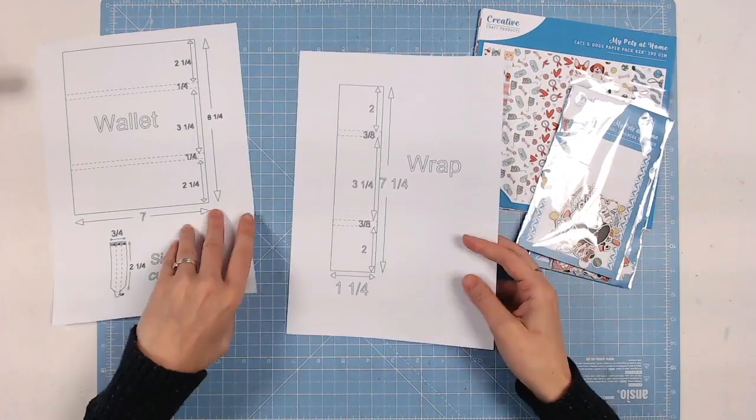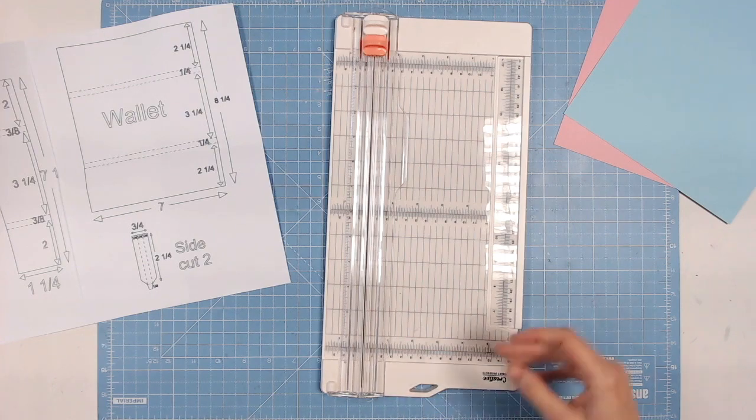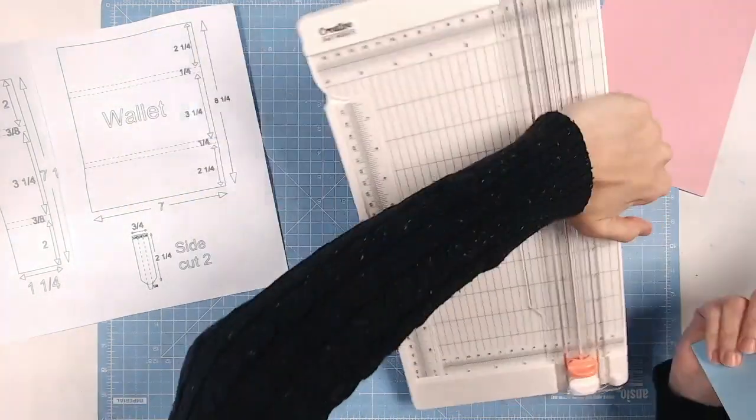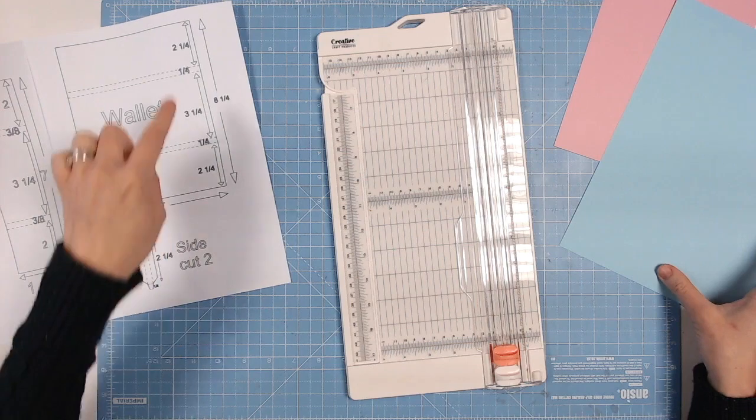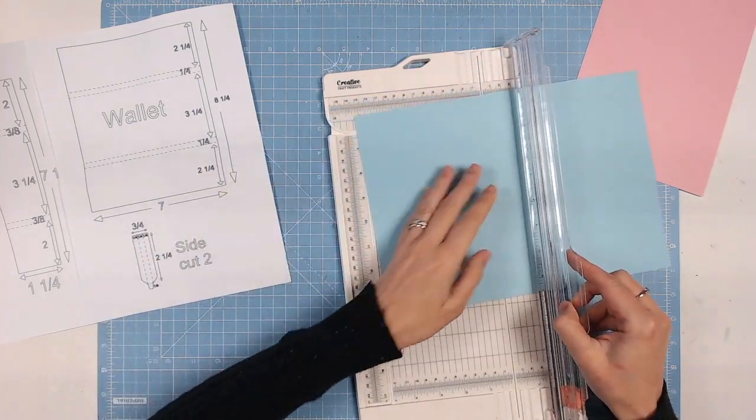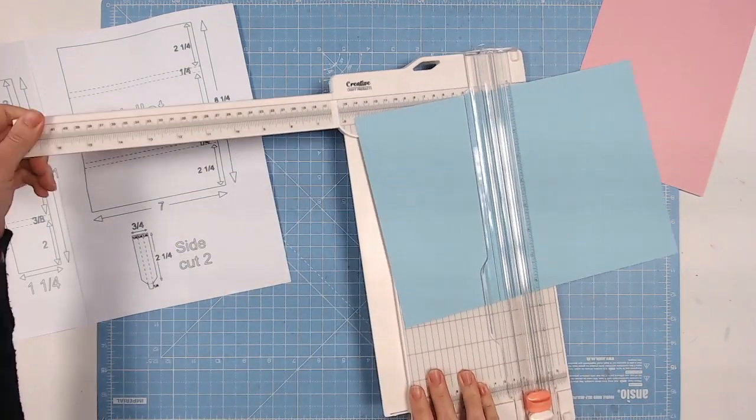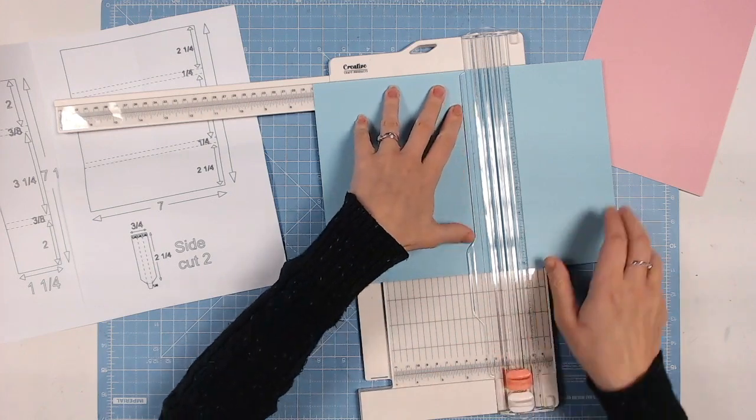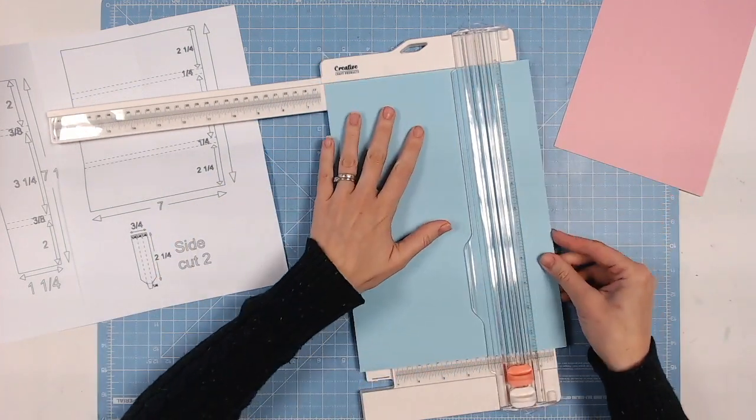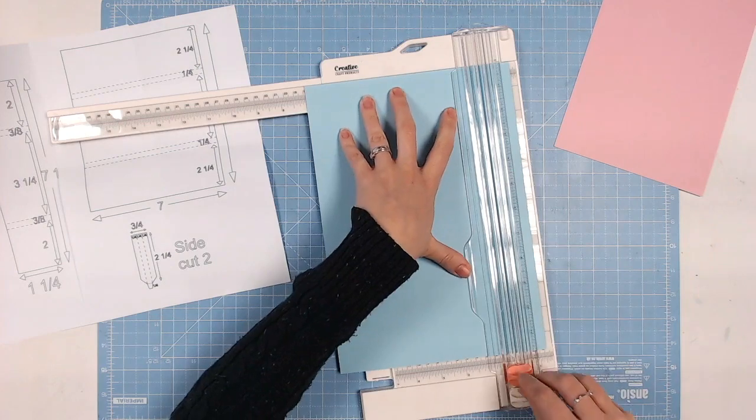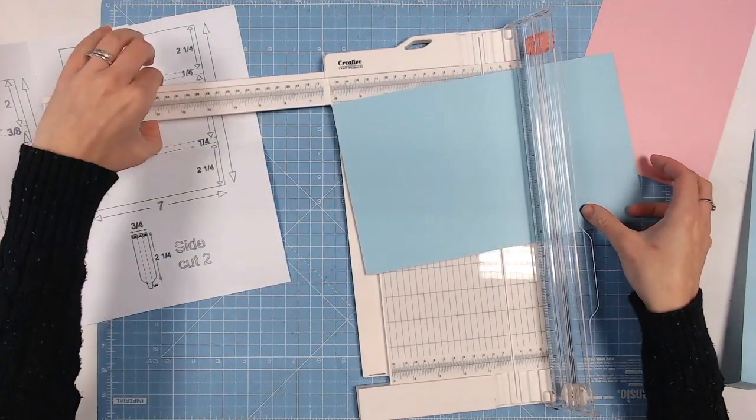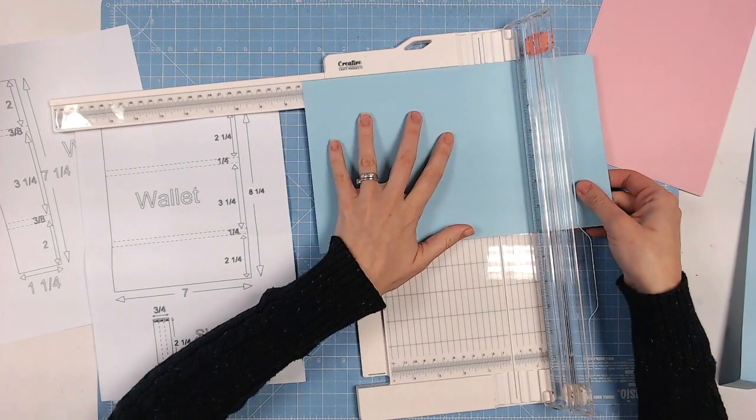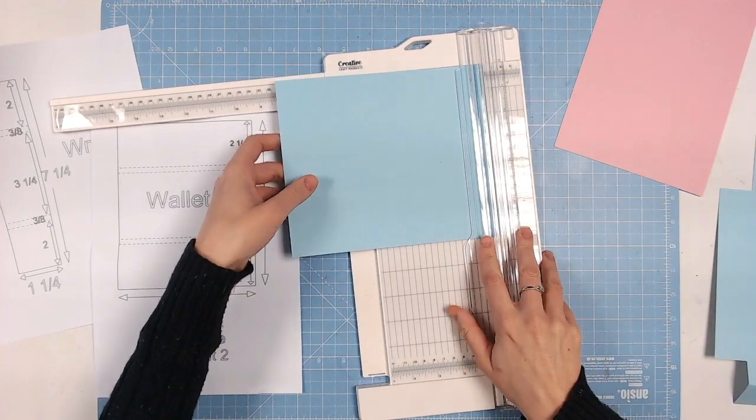So first thing we need to do is cut out the elements for the wallet. So let's start first of all with the trimmer and let's cut our main base for our wallet. I always keep the guide and the trimmer to the right of me. If you're left-handed you can do it the other way. Now you've got the overall measurements which is 7 inches by 8 and a quarter. So I'm going to bring out the arm of my trimmer. Let's do 7 inches this way because that's the shorter side of the paper, so we can get really nice accurate measurement with this guide.